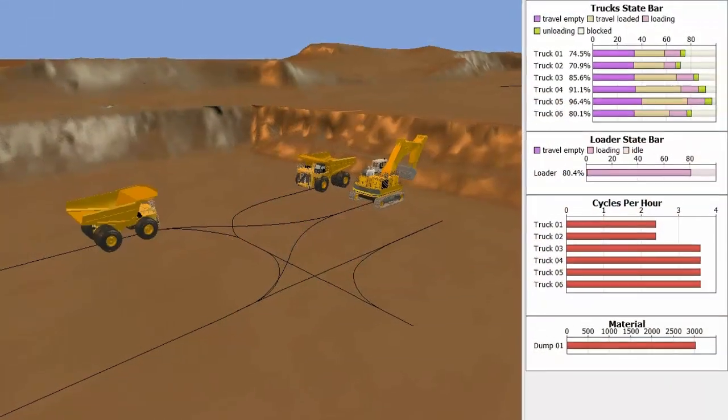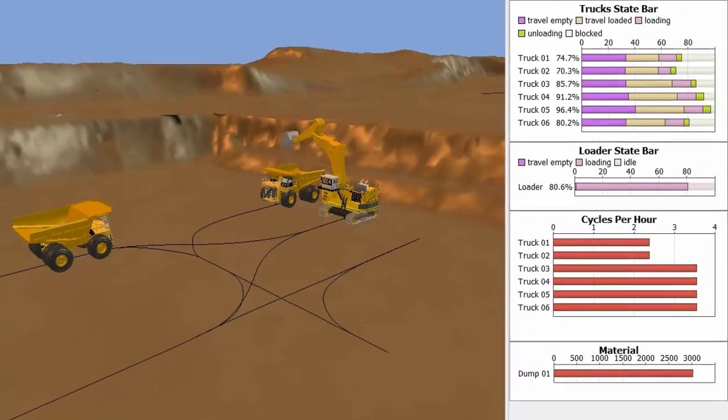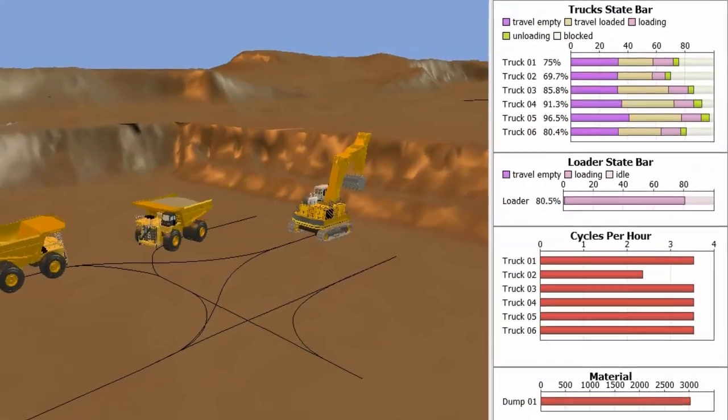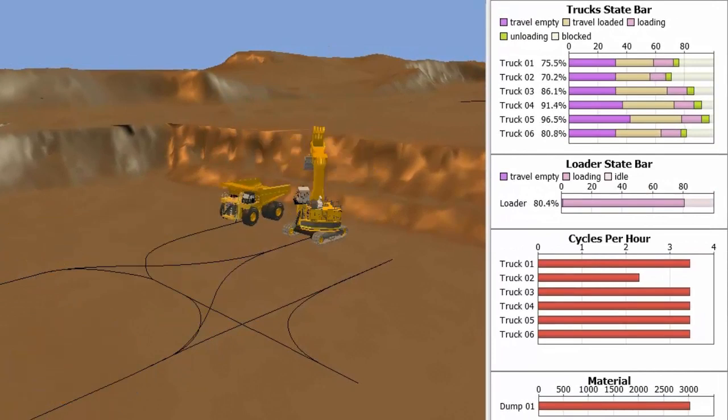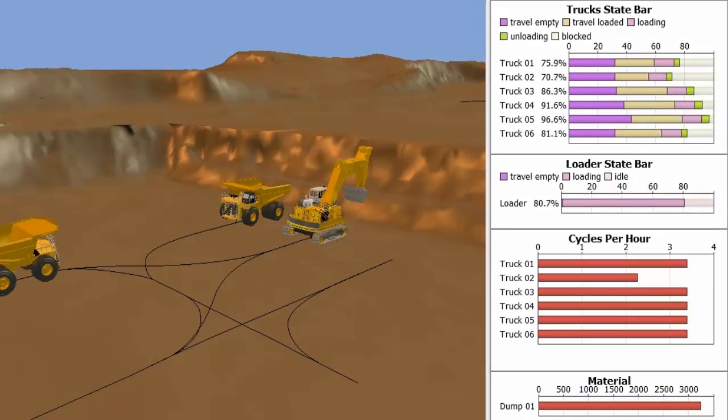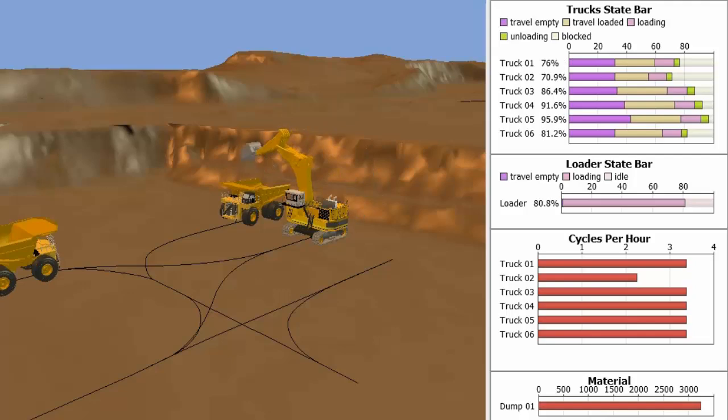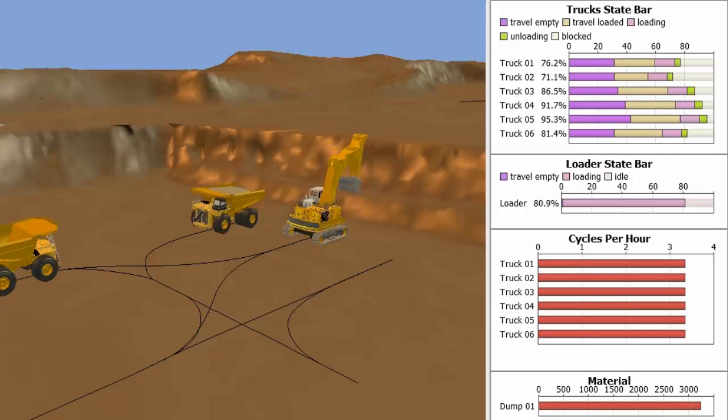Understanding key performance indicators such as equipment utilization, throughput, and operating costs gives you the best possible opportunity for improvements in the real world.